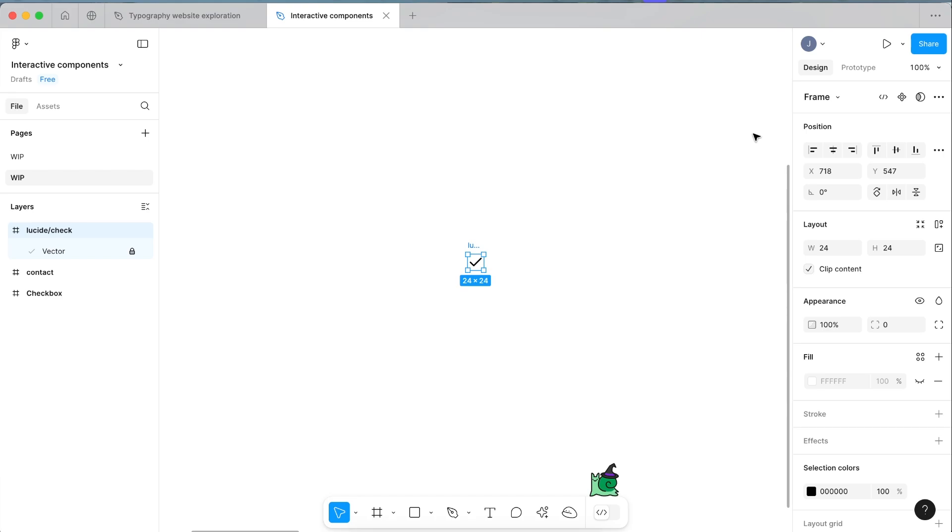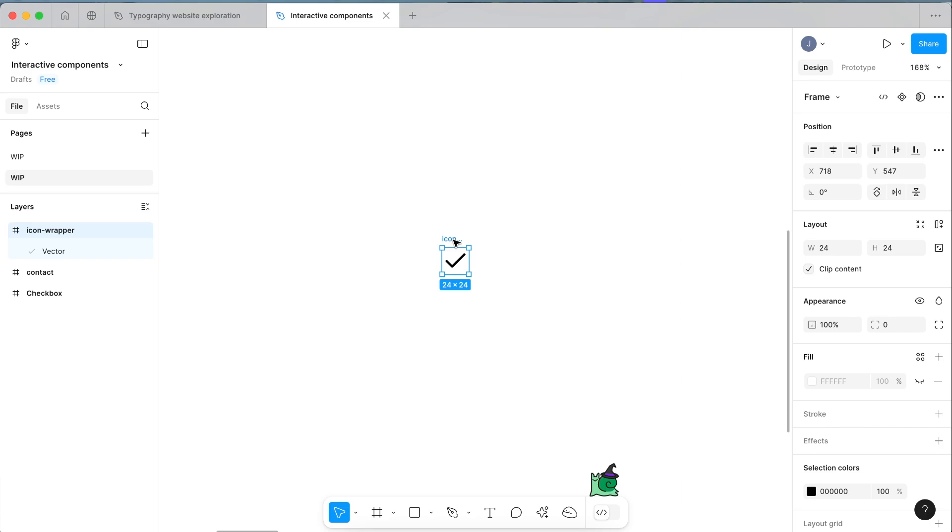I find this is the easiest way to set it up and make sure that everything is in the correct place when you can see it. From here we're going to unclick the lock icon and change this to icon wrapper. This is going to be the check within our checkbox.